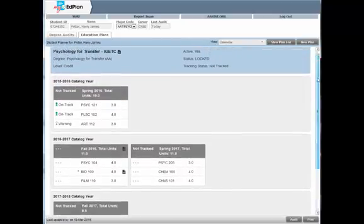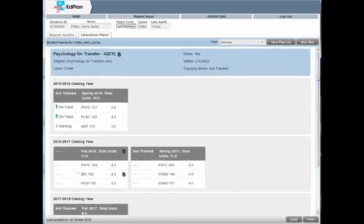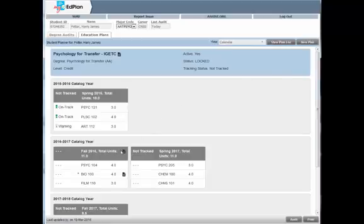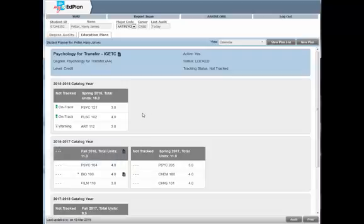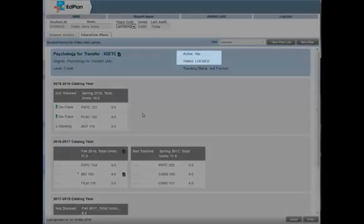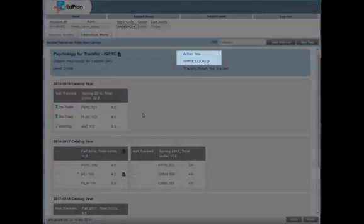Both you and your counselor have access to create and view any of your online education plans. While students have access to create their own plans in MyEdPlan, you must meet with a counselor to approve and activate the plan for it to be considered your official education plan.